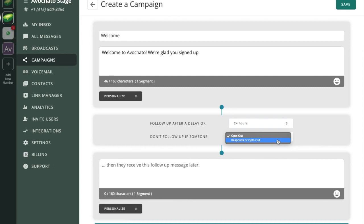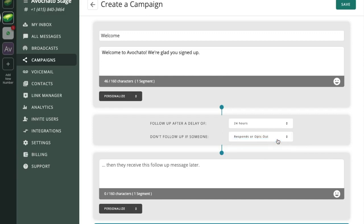However if someone responds during that time we don't want to send them a message that doesn't respect the information that they've already provided. So we're going to cancel this automatic follow-up if they have already responded.